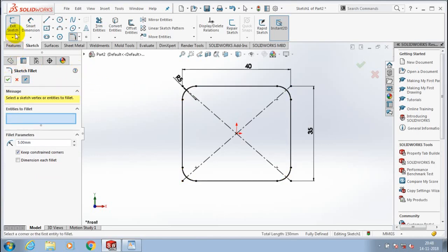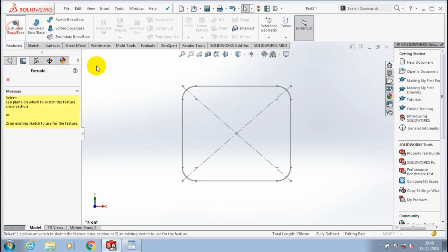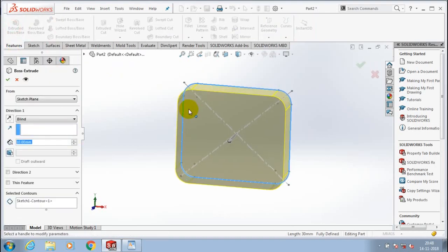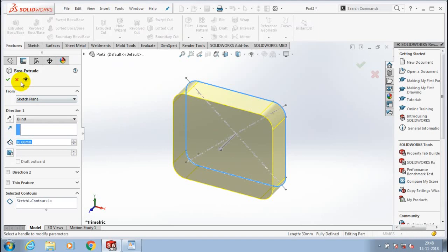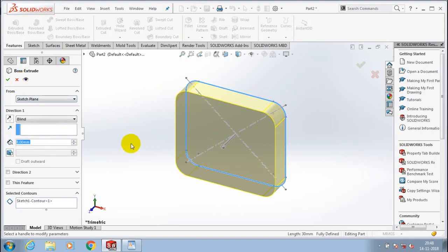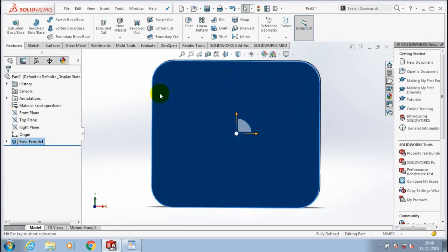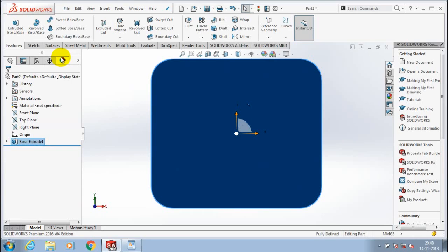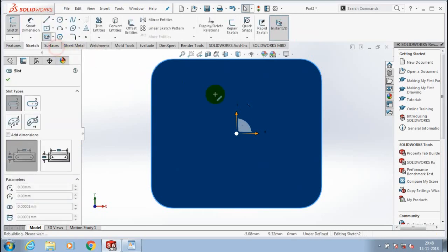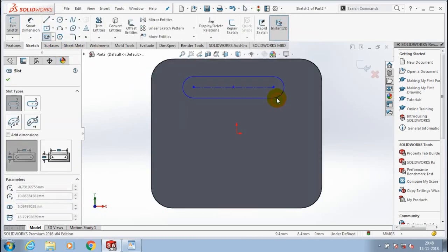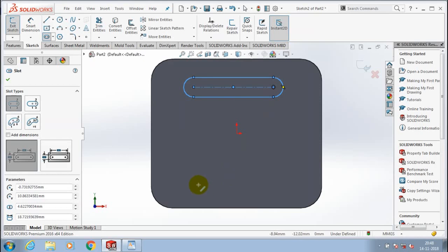Exit the sketch, go to Features and select Extruded Boss or Base corresponding to our sketch. Set the amount of extrusion, then click OK. Then select a face of the rectangle, go back to the sketch, and draw the profiles for making the forming tool.